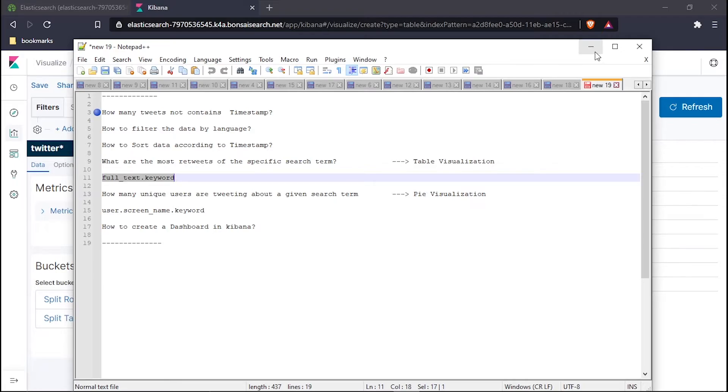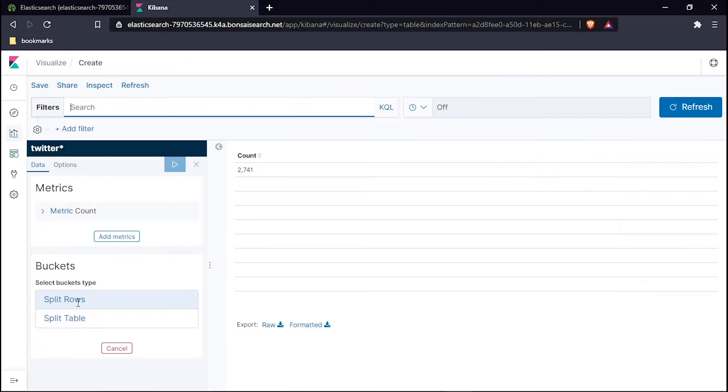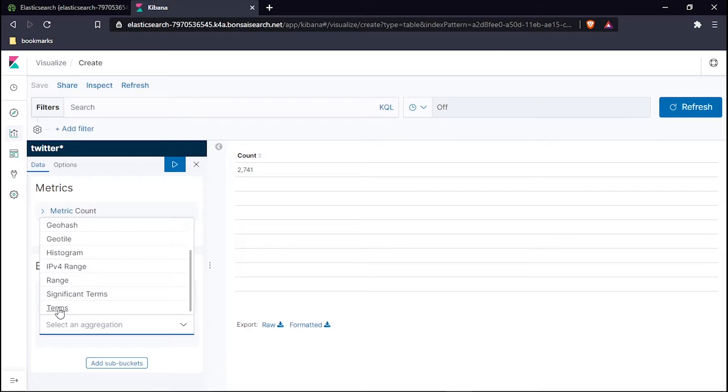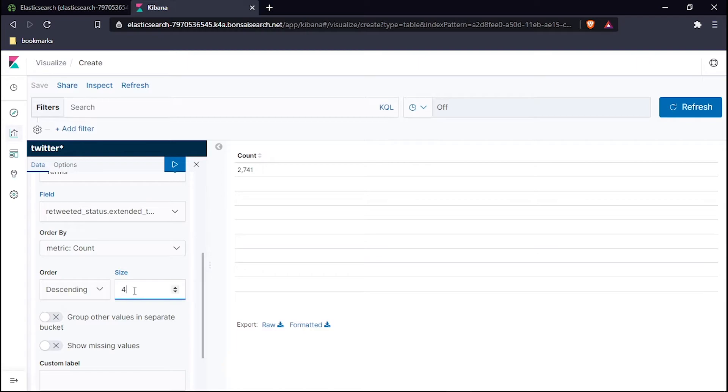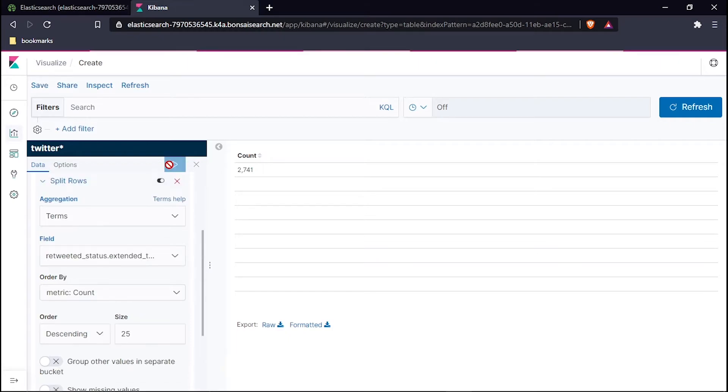I will minimize it, hit split rows, and the aggregation use Terms. Right here, paste this one. Now extended tweets and retweets are available, so retweets status I will hit. Instead of 5, I will select 25. This size means how many tweets will be shown in one glance. I will hit play.